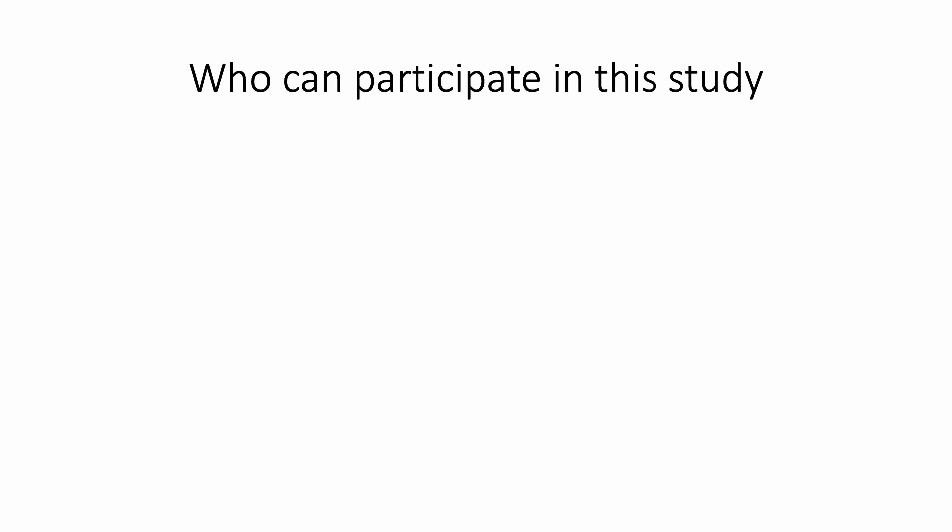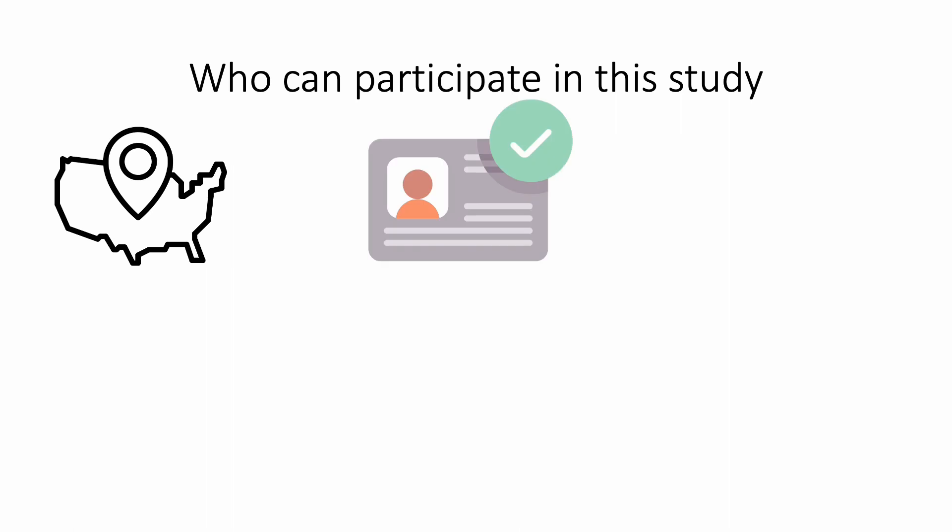We are looking for people who live in the United States, who are 18 years or older, and use Google to search for information online.